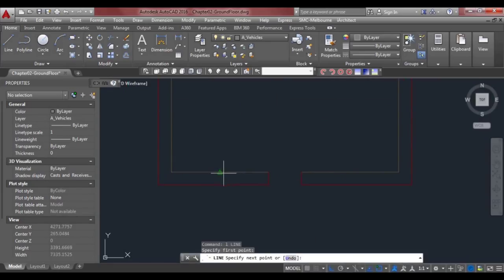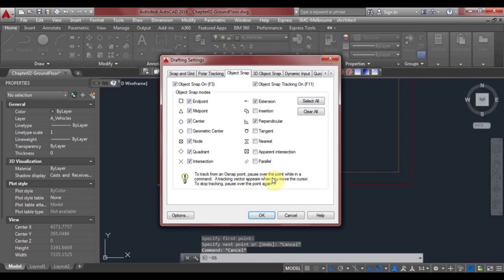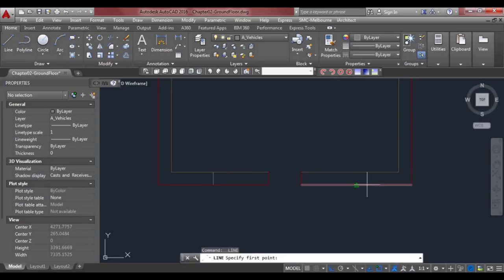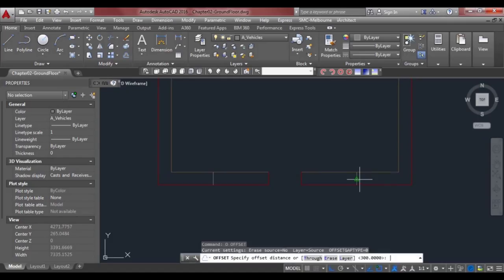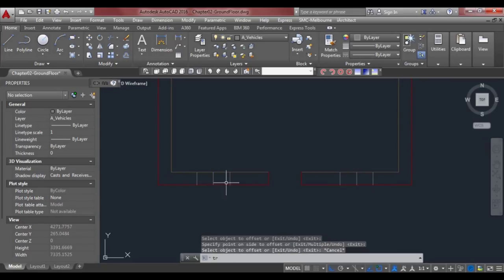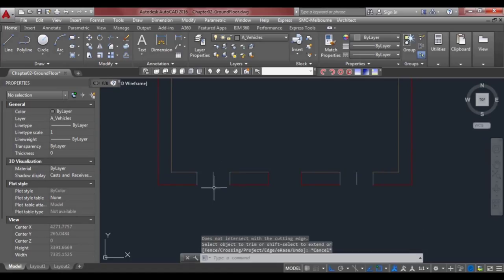We can create another midpoint there. I need to fix my OSNAP — escape out, type OS, and click on Perpendicular because that wasn't turned on. Then create a line from this midpoint to there, and another one from there to there, and we'll offset both of those 300 mil. Then we'll trim again.